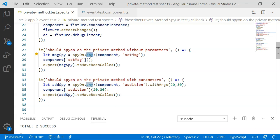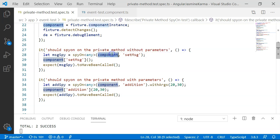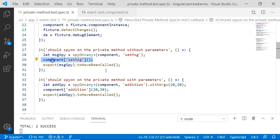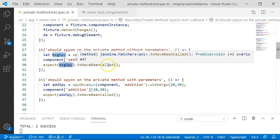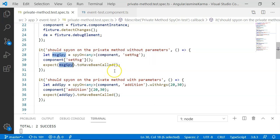Then I want to unit test the private method. So I have added the component, that is the instance of our component, and the name of the method. Then I am going to call this particular set message method. Once this method is executed, I am going to expect message to have been called. That is, our spy is executed and our method is executed at least once.